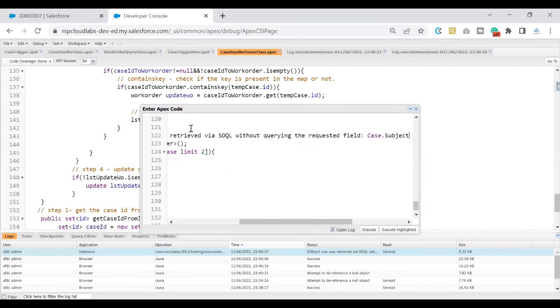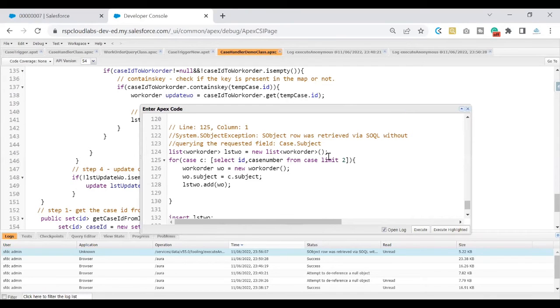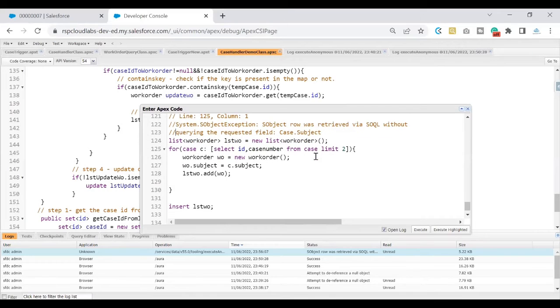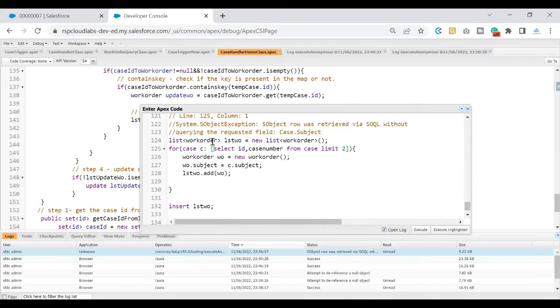Let's go to the error and see what is that. I'm pasting the error here for our reference. If you see here, it says that we have not queried a field but we are trying to use that field within our code. If you see here, it is saying on line number 125 is what you are doing.